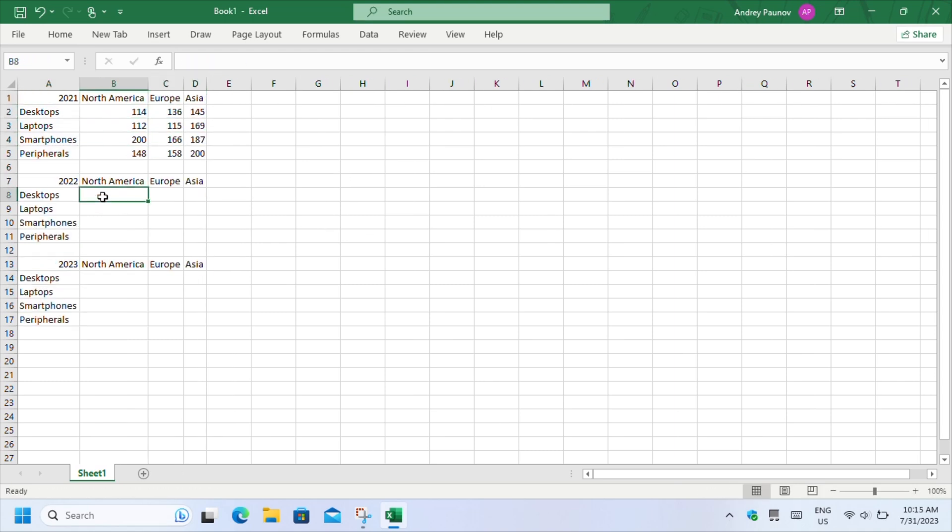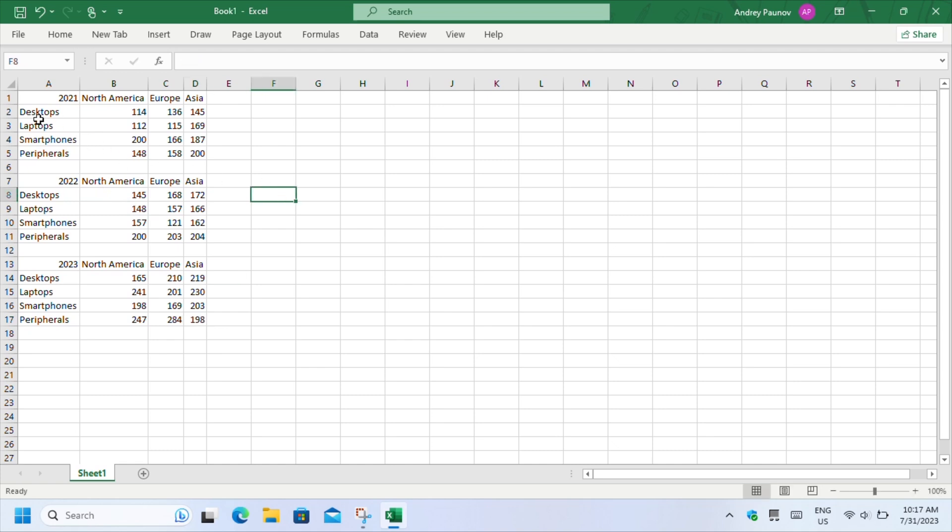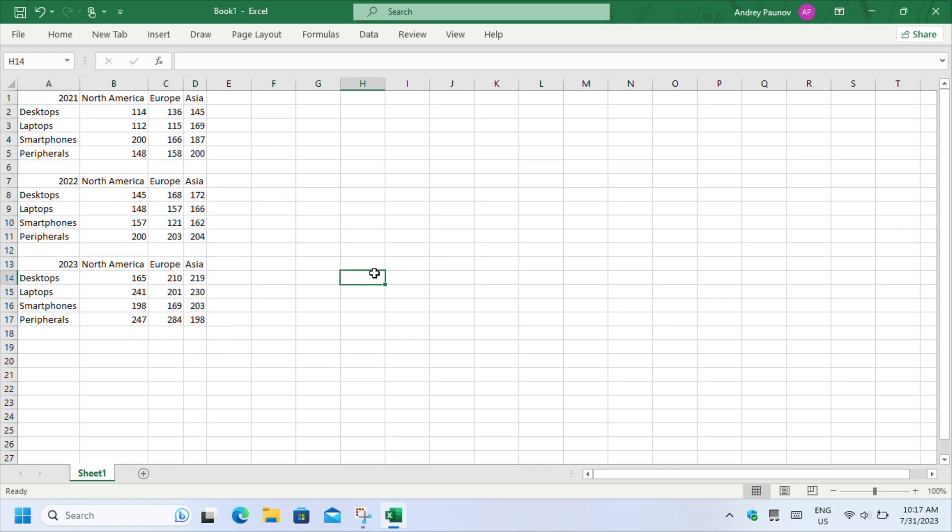In my workbook, the tables have rows with different products and columns with the regions where my store sold these products.